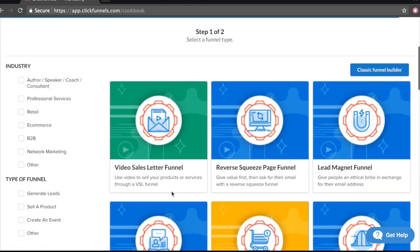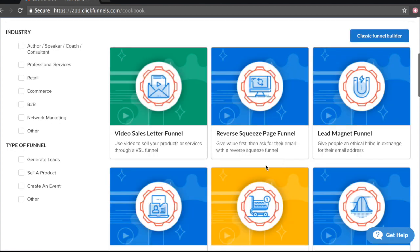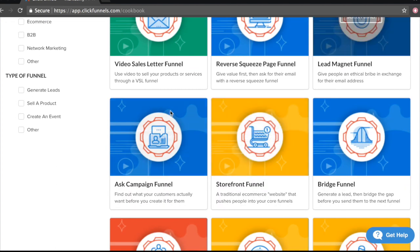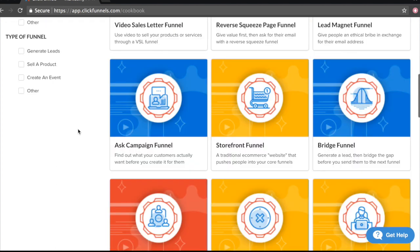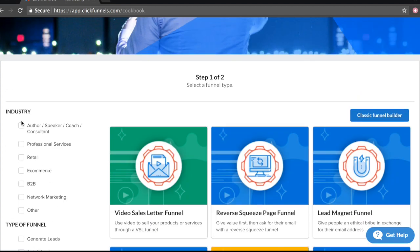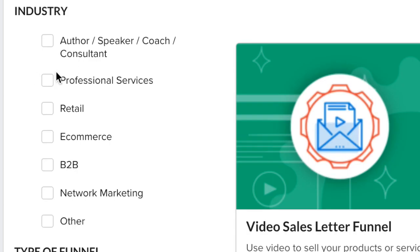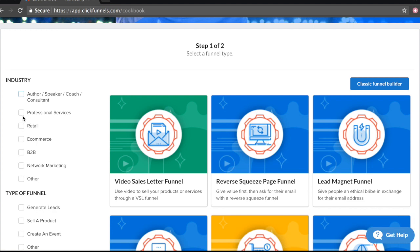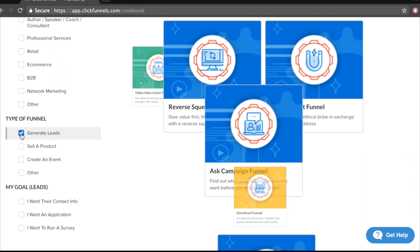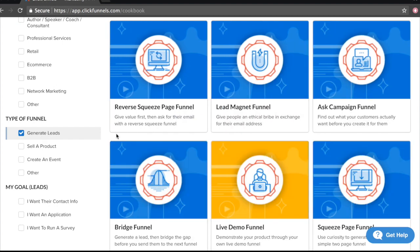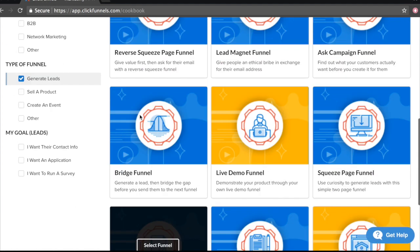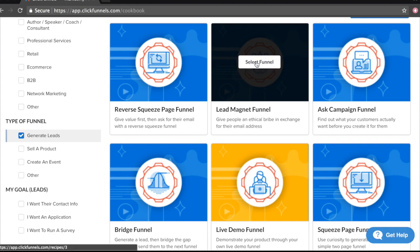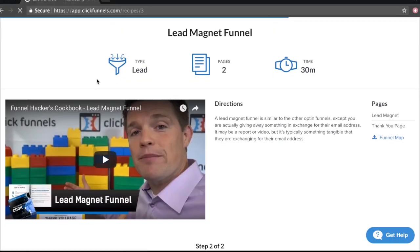As you can see here, we have so many different funnel templates we can choose from. We can choose from a video sales letter, a reverse squeeze page funnel, a lead magnet and there are a bunch of funnels we can choose from that are just already pre-built for us. As you can see here on the left hand column, if you're selling professional services, retail, e-commerce, network marketing, whatever it may be, or maybe you're looking to generate leads. So we'll click on Generate Leads and this will give us a bunch of funnels that will help us generate leads for our business.